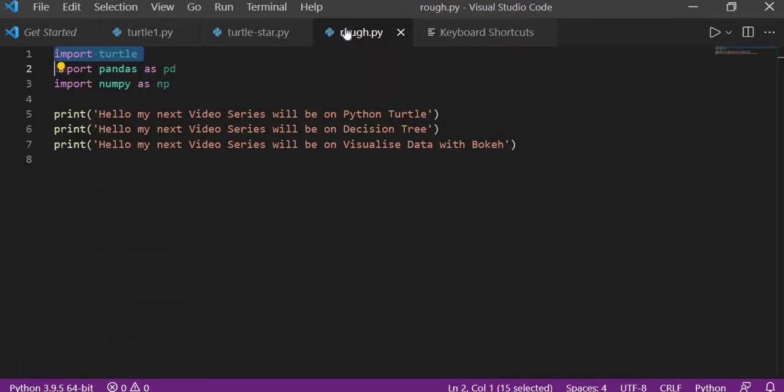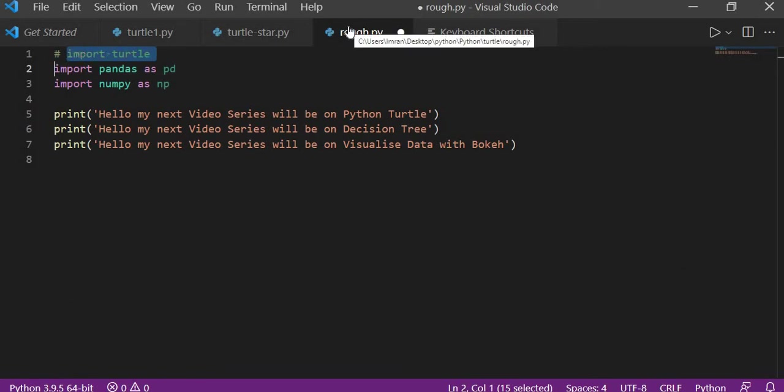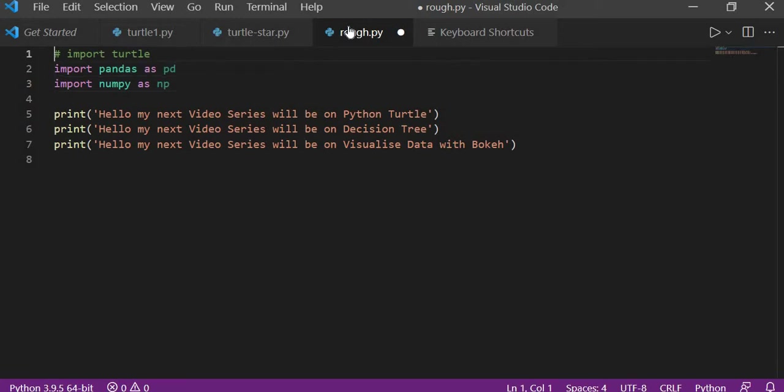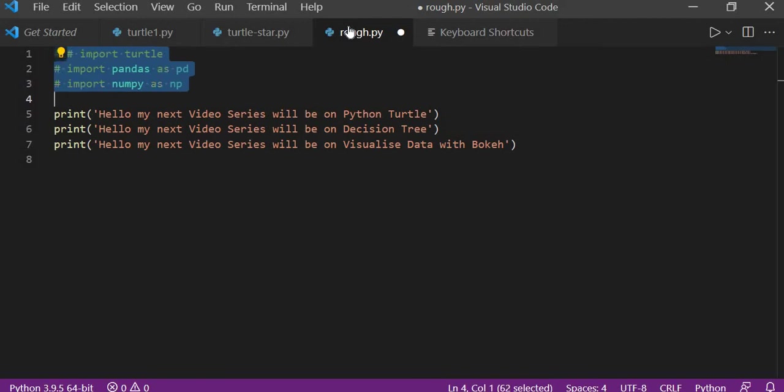We'll give Ctrl plus forward slash and you can see it is working. Now you don't need to highlight all the lines, just take your cursor here, Ctrl plus forward slash, and Ctrl plus forward slash again to uncomment it. It will work for multiple lines of code and single line of code both.